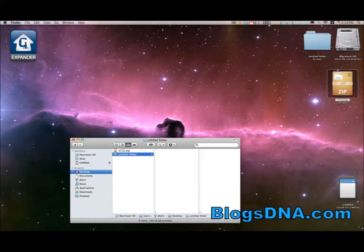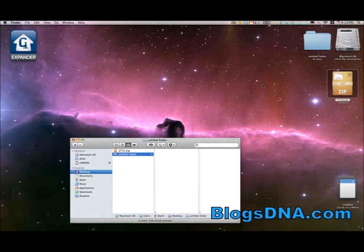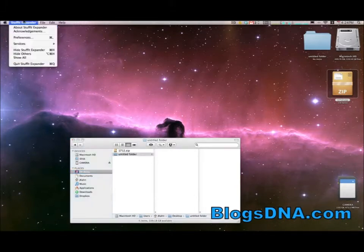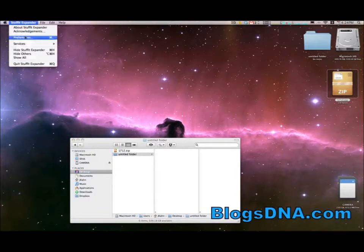And it automatically uncompresses it and puts it in the exact same location where the file was located. And that's basically it. You can of course set all your preferences just like you would any other application.